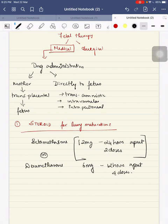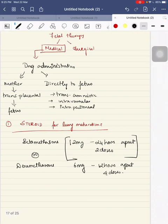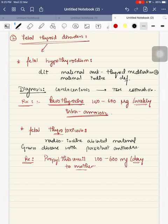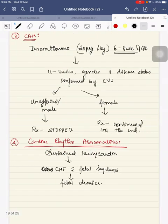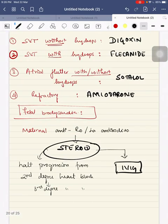Medical therapies include: steroids (betamethasone or dexamethasone) for lung maturation; levothyroxine intra-amniotically at 150–600 mcg per week for fetal hypothyroidism; propylthiouracil to the mother at 100–600 mg per day for thyrotoxicosis; dexamethasone from 6–8 weeks with CVS at 11–12 weeks for congenital adrenal hyperplasia — treatment stopped for unaffected or male fetus, continued for affected female.